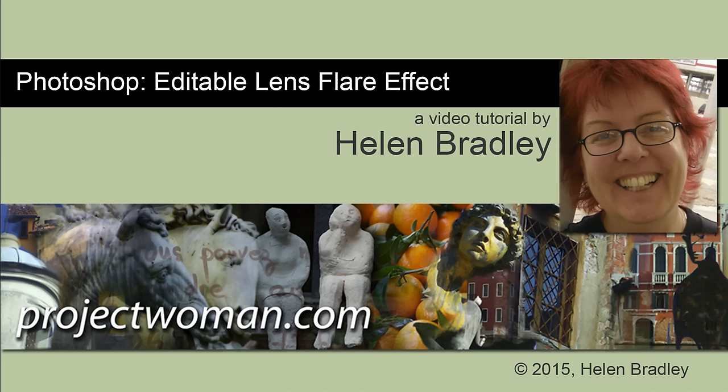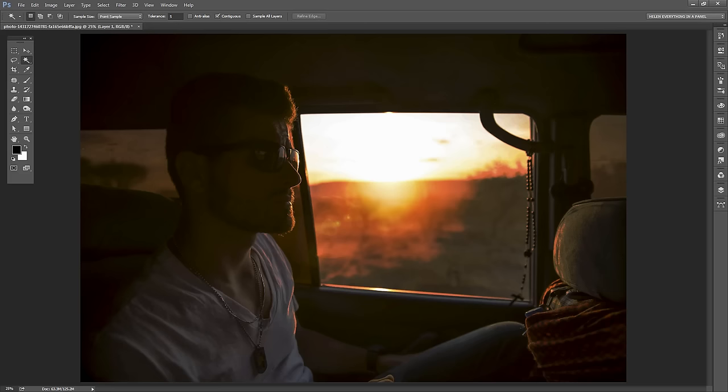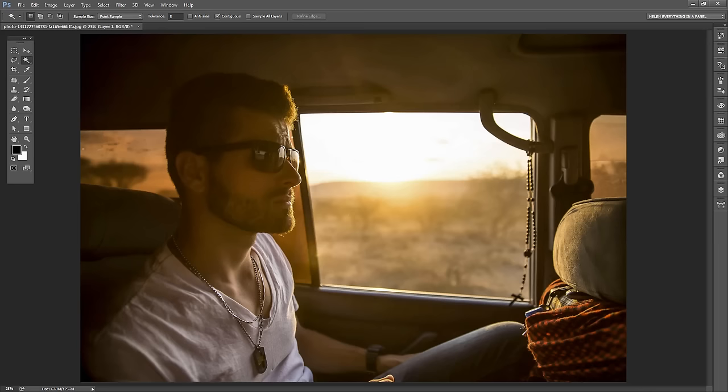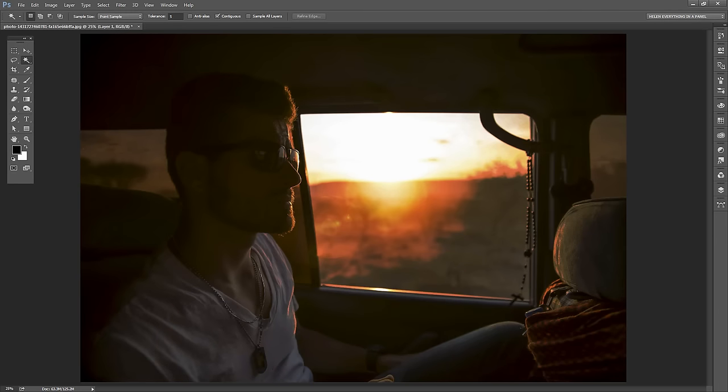In this tutorial, I'm going to show you how you can create a lens flare effect like this in Photoshop. We're going to do it in such a way that it is editable. So this is the before image and this is the lens flare effect that we're going to achieve.